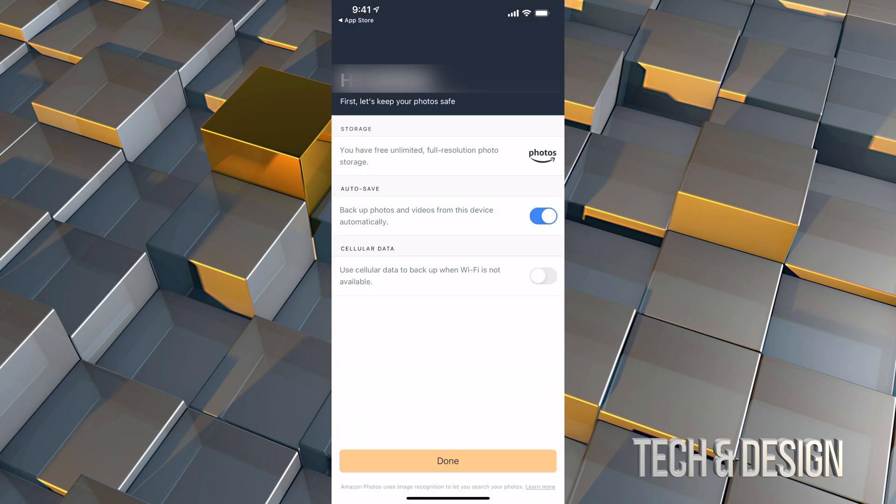Once you click there, you're going to see these options to auto save. You can turn that on or off so you can save them as you like. They will be full resolution. And it's free since you're paying for a Prime membership. So this is part of it. It's definitely worth it.